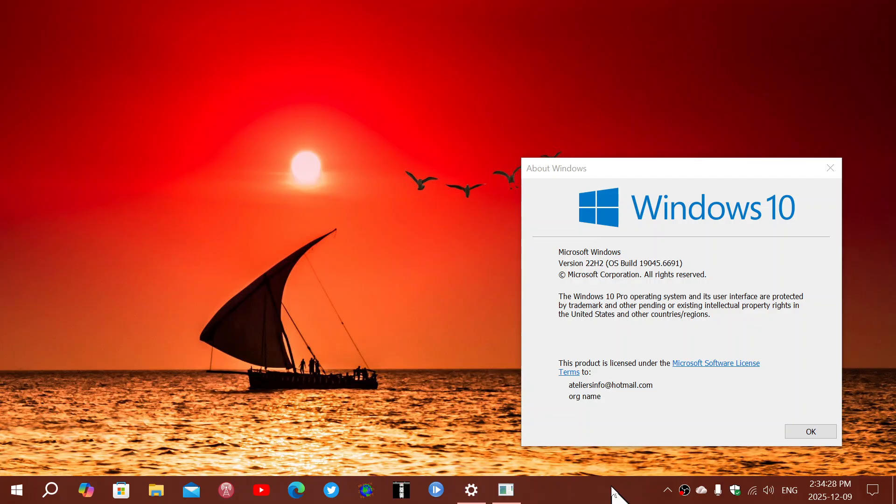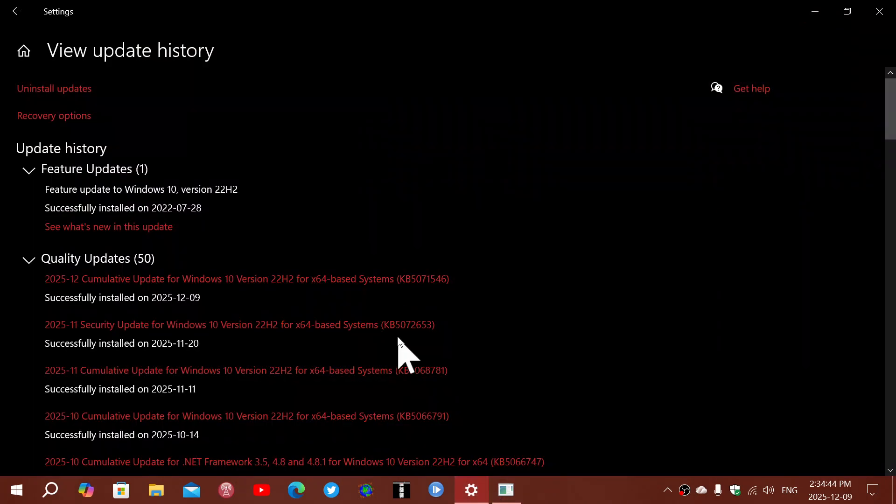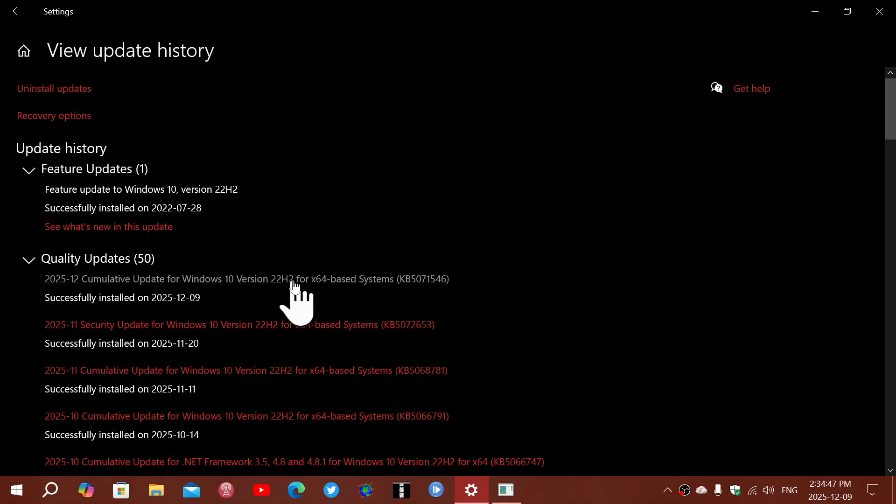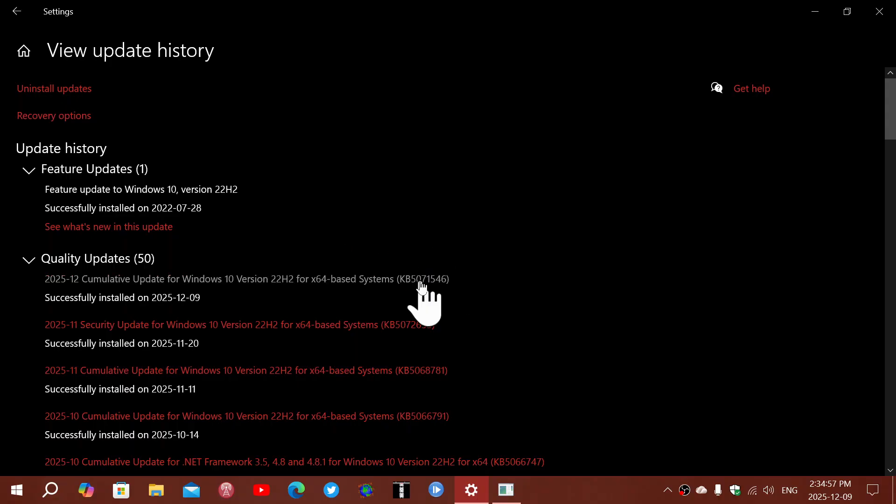Today, December 9th is Patch Tuesday. If you're on the extended support for Windows 10 22H2, you are getting another update today. If you check updates, it comes in the form of Cumulative Update for Windows 10 22H2, KB5071546, and this is what was installed today for Patch Tuesday.